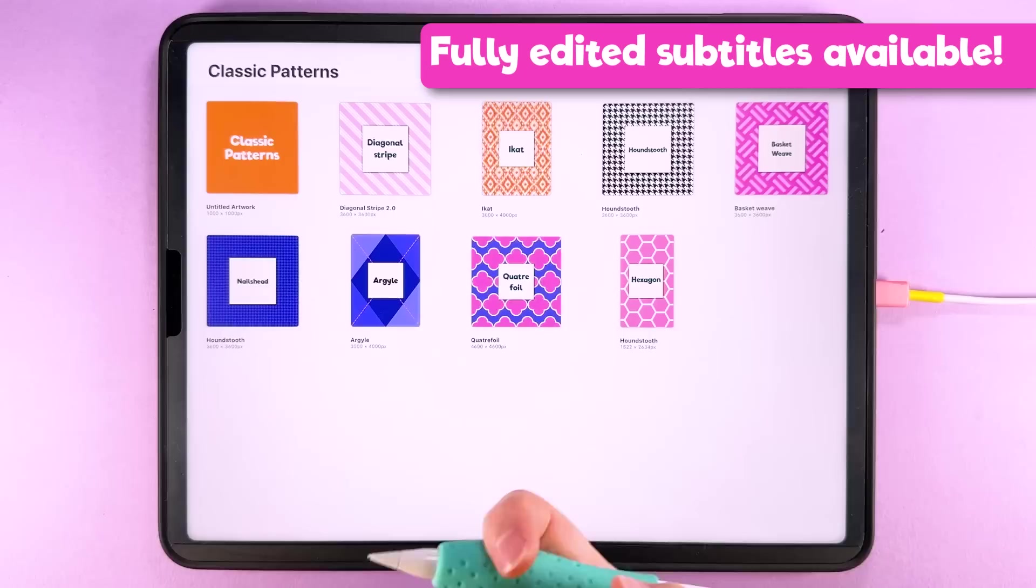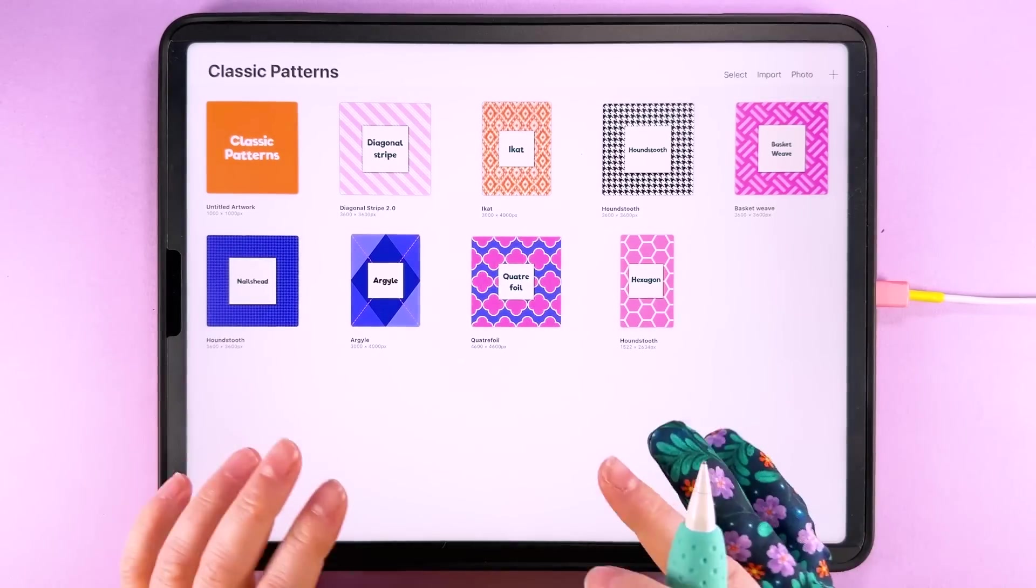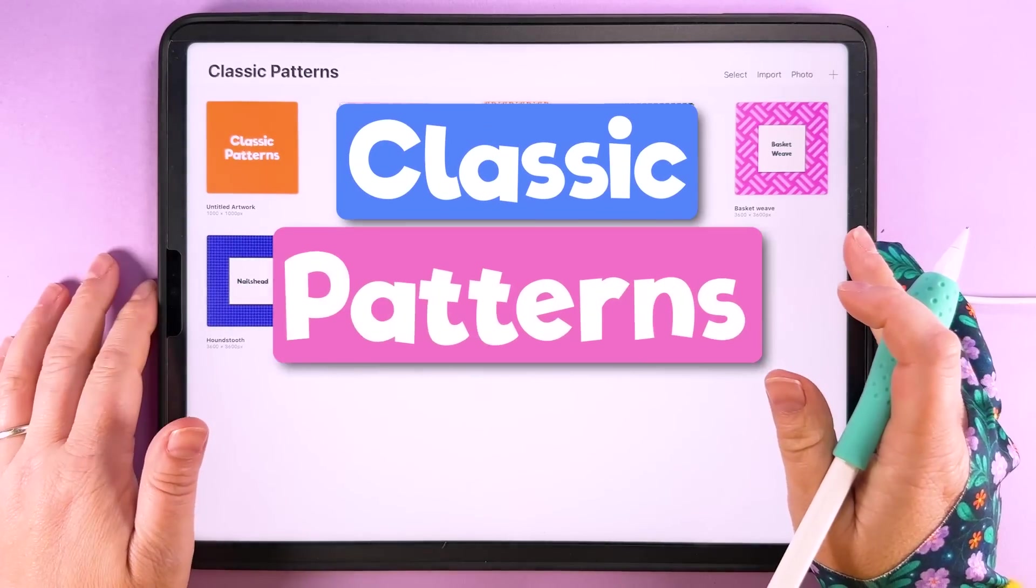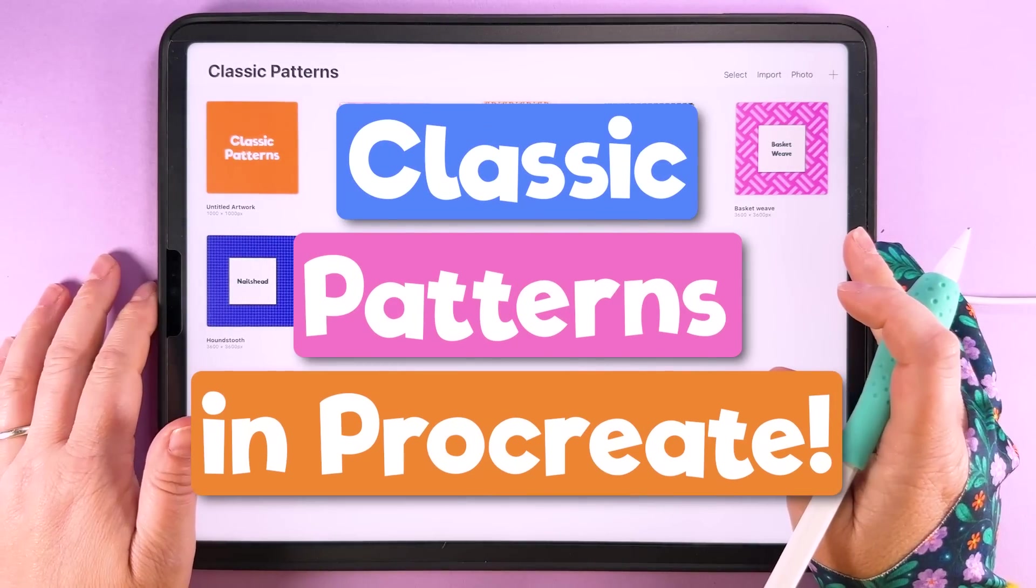Hello, I'm Rebecca Flaherty and today we're continuing our mini series of classic patterns in Procreate.